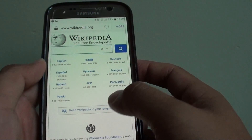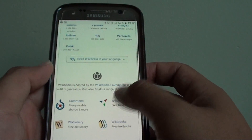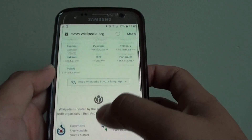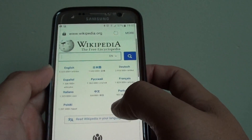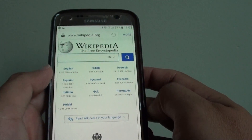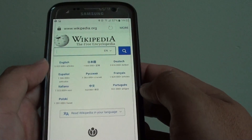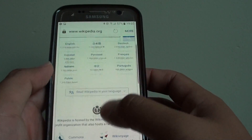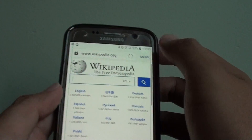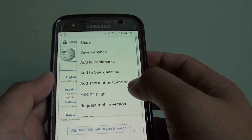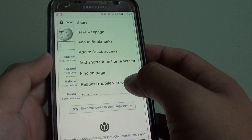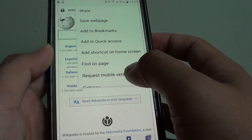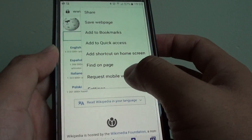Depending on the website, sometimes the website actually forces you to use the mobile version so you cannot see the differences. Now if you tap on that again you can tap on request mobile version.